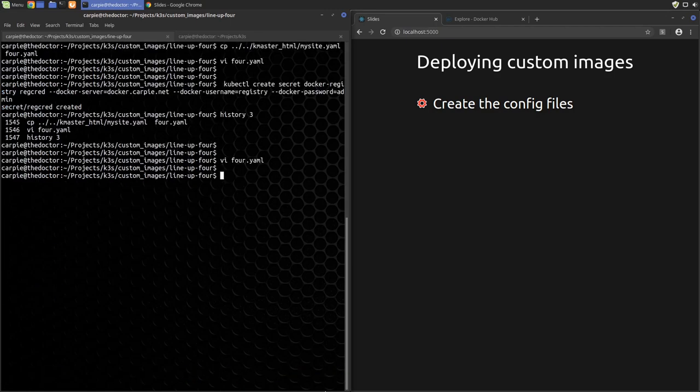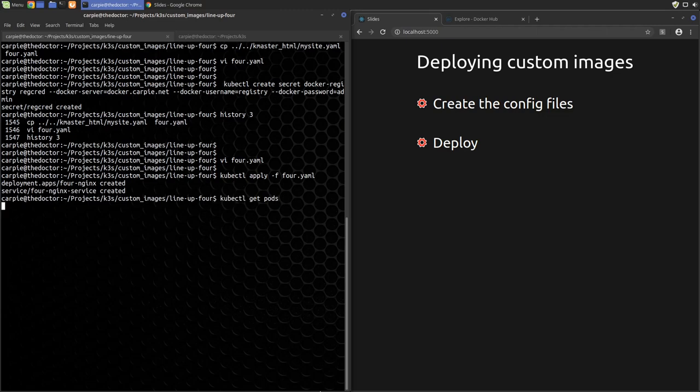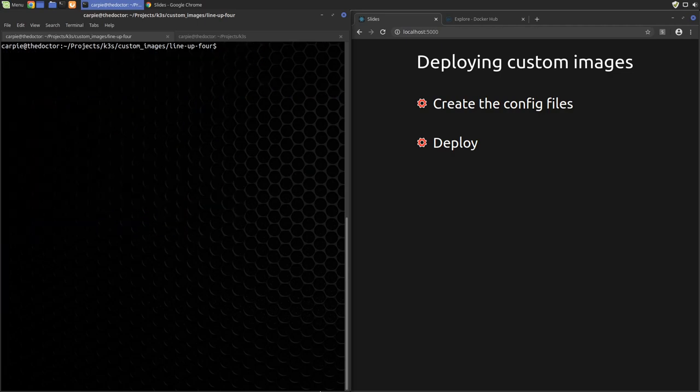Now we're ready to deploy our application. I'm sure you know how to do that by now. Okay, we'll give that some time to spin up and then check that it is running. And great, it's running. Now remember, we didn't specify an ingress, so we can't easily check this out just yet. We want this service to be part of the k3scarpy.net site, so let's add it in the ingress section of our previous mysite.yaml.